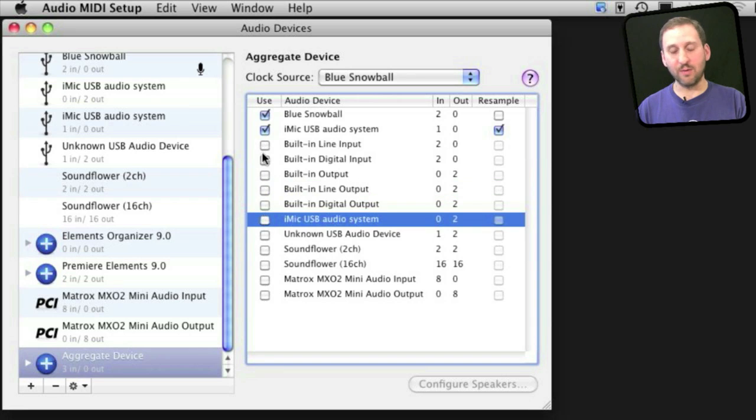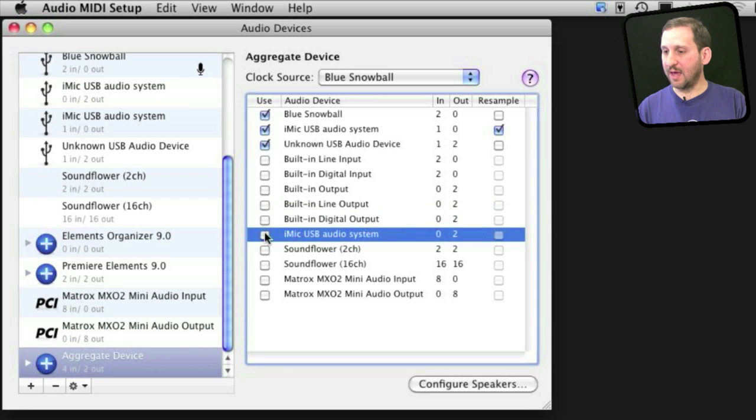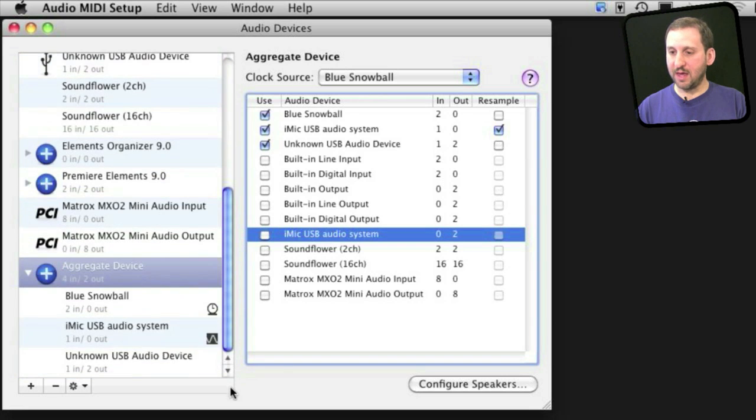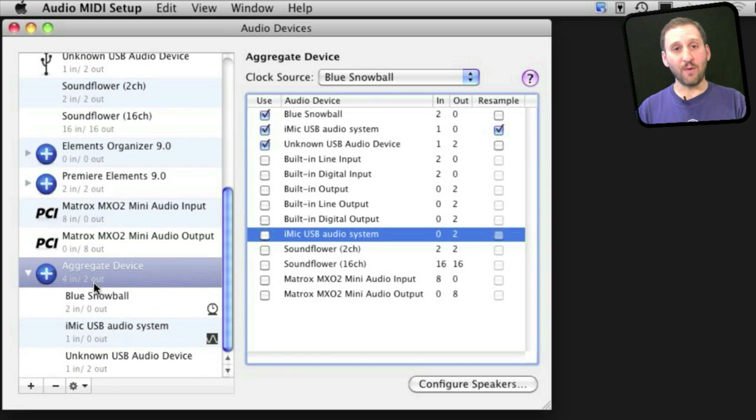And then here is the headset. I am going to add that, and that combines one input and two outputs. So I have got all three of these now together under the aggregate device. I can see them all listed under that one device.